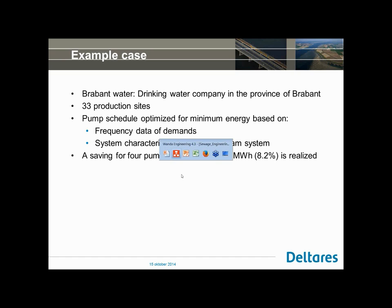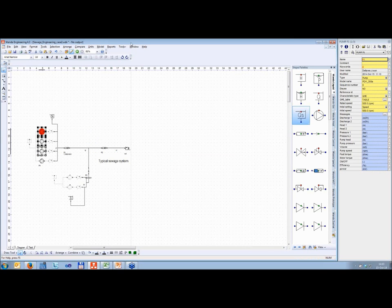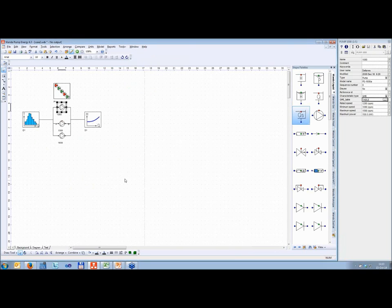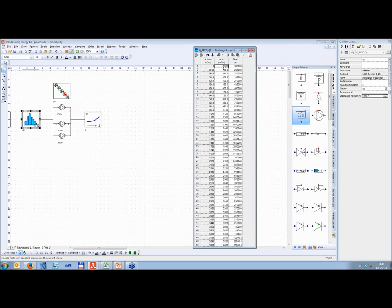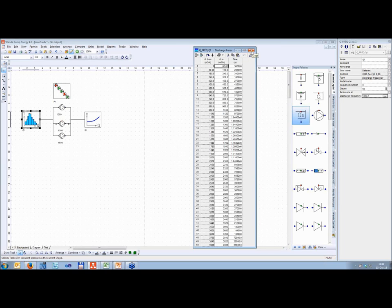Let's go to Wanda — I've prepared a case for that. This is the discharge frequency pattern. Basically it's a table which states, for different discharge ranges, the amount of time that discharge range is demanded. Instead of this pattern, you can also enter a time pattern — just time on the x-axis and discharge on the y-axis. Which you choose depends on which data you have available. In this case I'm using the discharge frequency pattern.